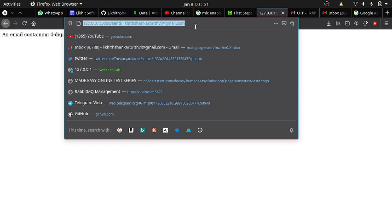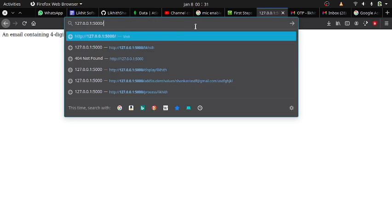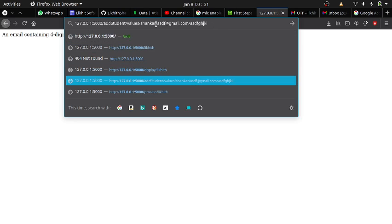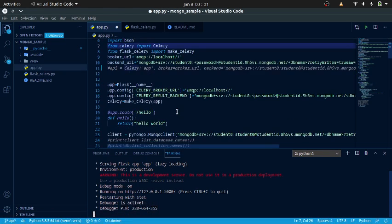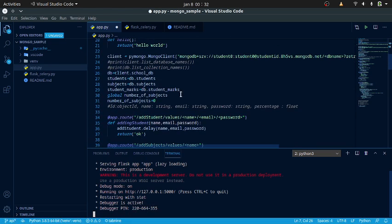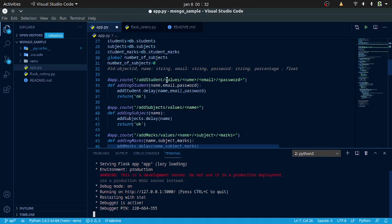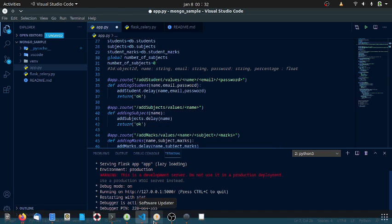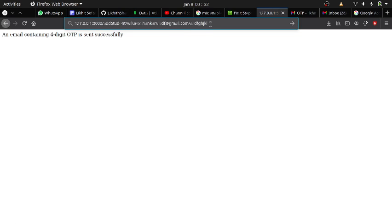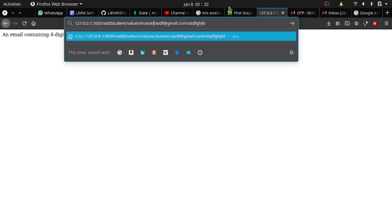This is the URL for the running app. I will use the add student route on localhost. The app route is: add student values with name, email, and password passed via URL slashes. Let me add a student with name 'master', email 'master', and password 'john14'.